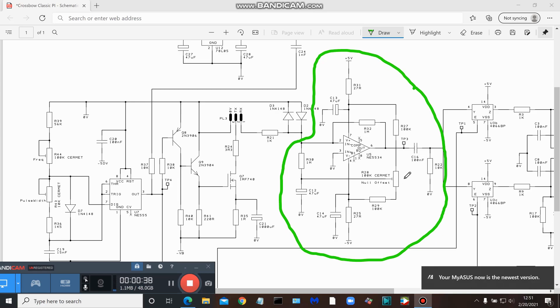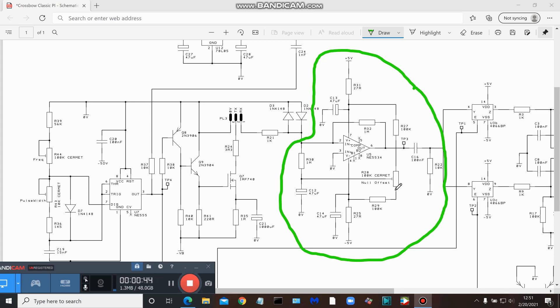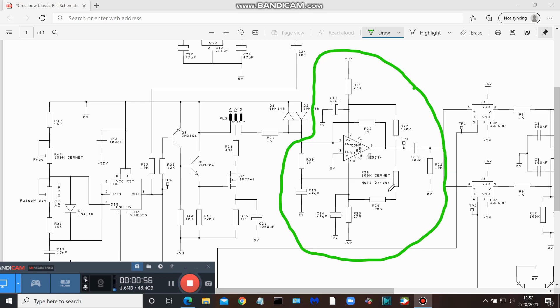Here's the 100k multi-turn trimmer pot for the null offset, and the various capacitors and resistors. So these are all the parts you need for this portion of the circuit, and we will go on from here with the project. Thanks for joining me.